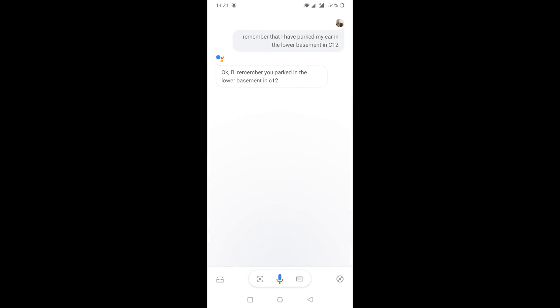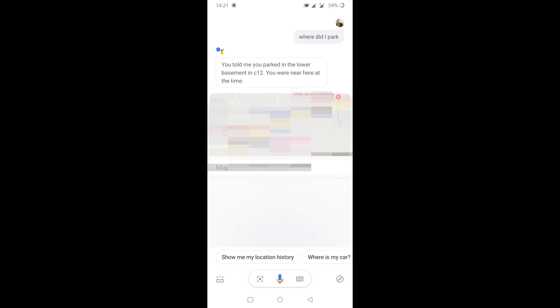If I'd had Google Now back then, I could have just asked it where I parked. Now I'll never forget where I parked my car because I just make a note and ask Google later. For example: 'Okay Google, where have I parked my car?' And it responds: 'You told me you parked in the lower basement in C12. You were near here at the time.'